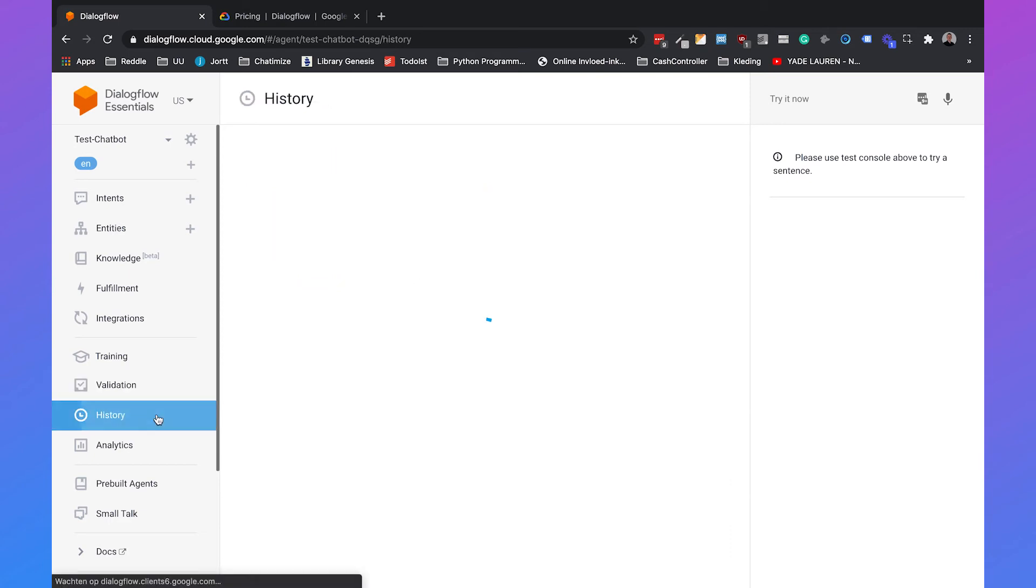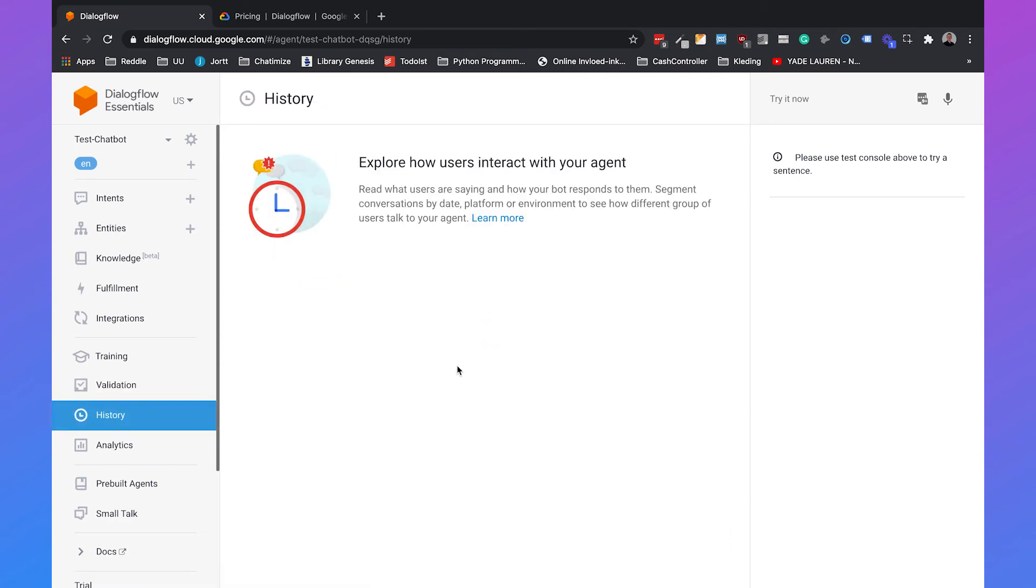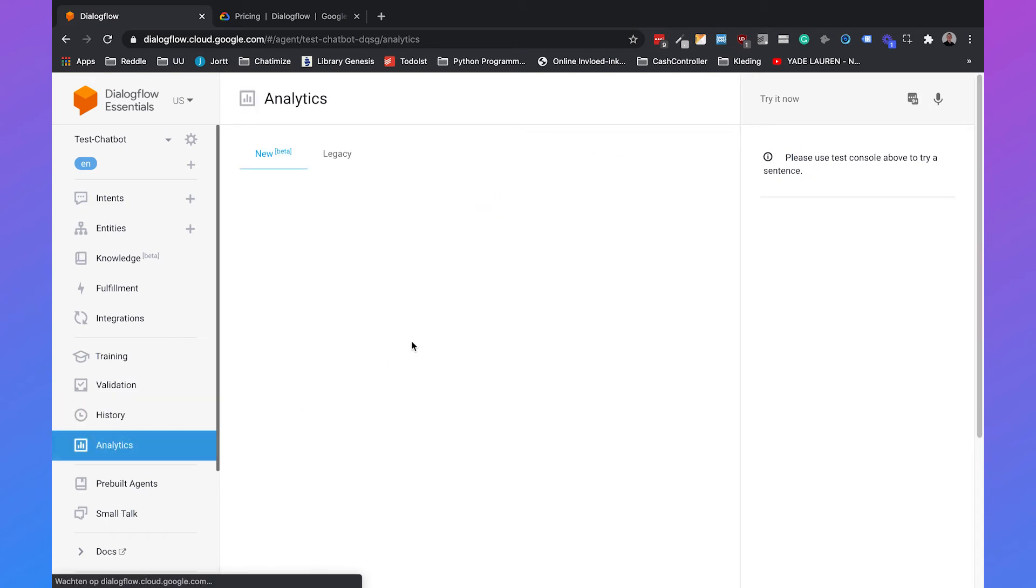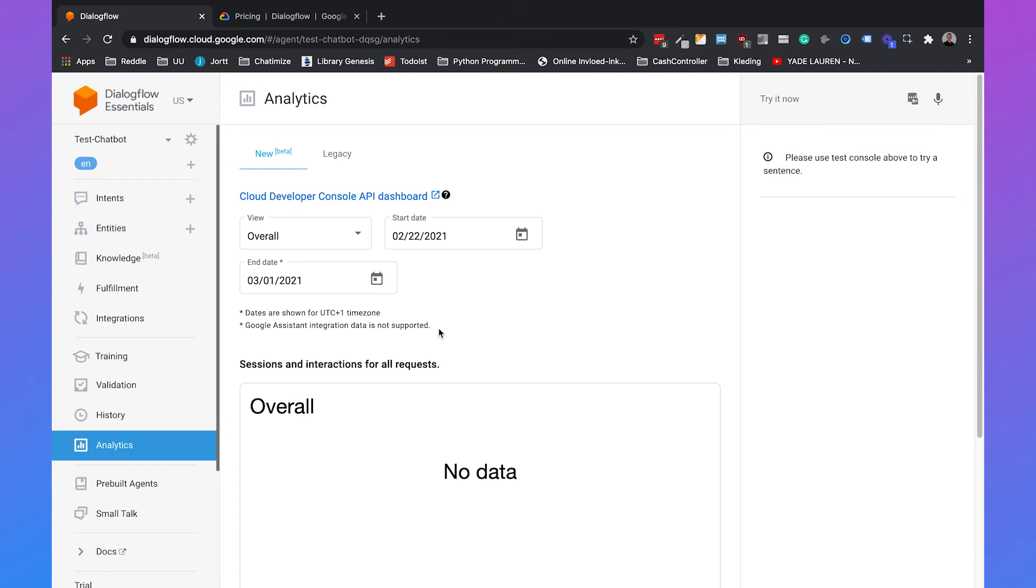Then we have the History. If people are using your chatbot, you will find the history here and the same yields for the analytics of your chatbot. You can also find that here, but because no one used our chatbot yet, it is empty.